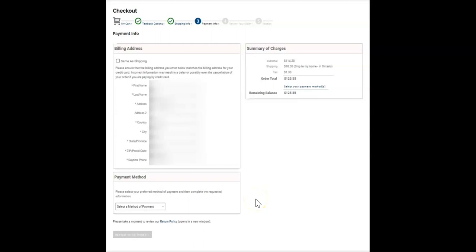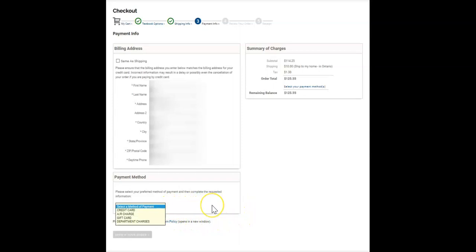You can then select the payment method and provide the required information. When you are done, you can review your order.